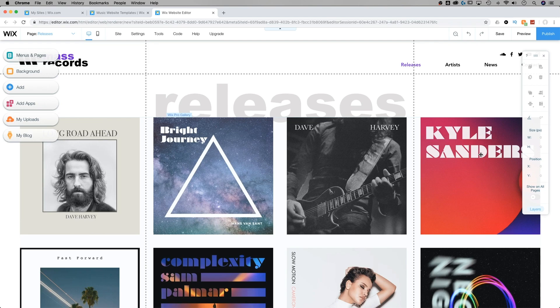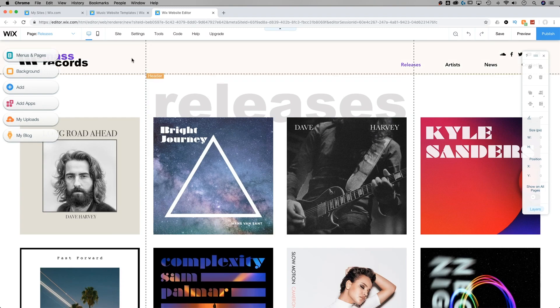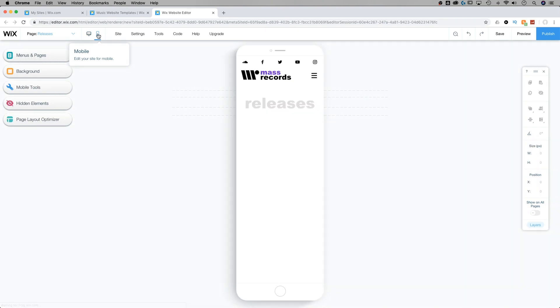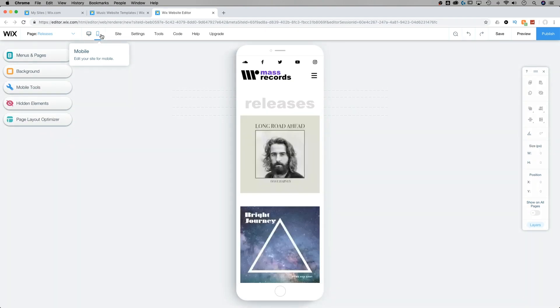So I've got a little sample record label website. Now, we're going to be looking at the mobile menu, so we need to go to the mobile editor. Up here in the toolbar, we have desktop and mobile. We just need to click on that phone icon. It's going to take us to the mobile version of our site.